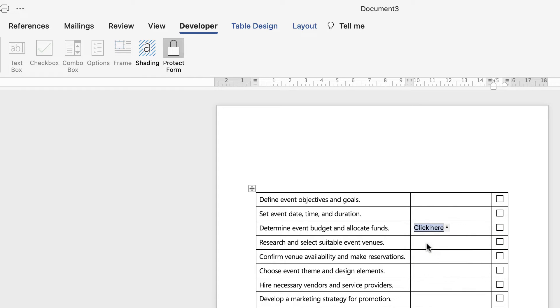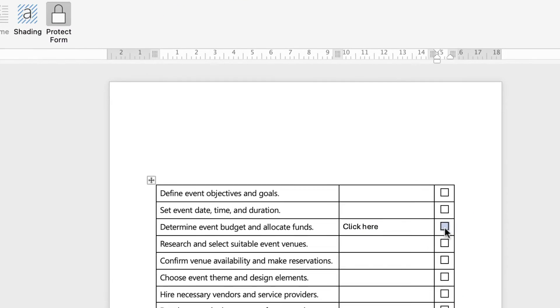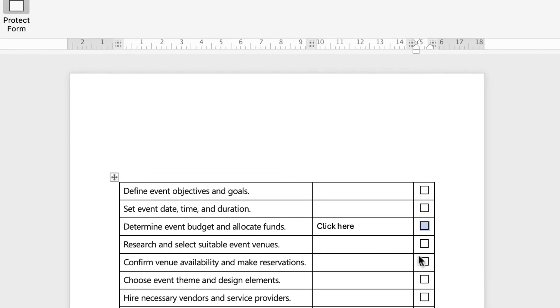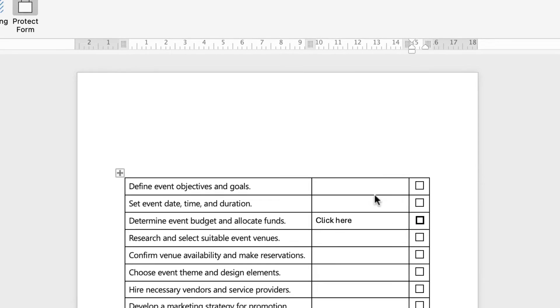Sometimes it does, sometimes it doesn't. There we go, it's appeared there. For the checkboxes, you just click in the checkboxes. Sometimes it takes two or three clicks and then again to click off them.